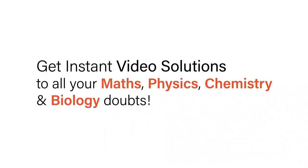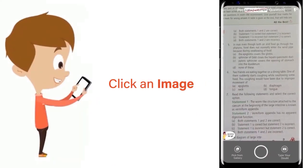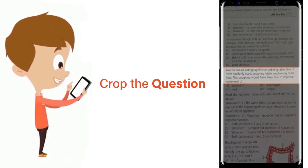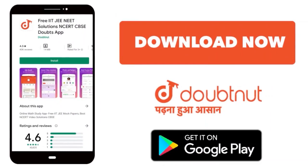With Doubtnut, get instant video solutions to all your maths, physics, chemistry, and biology doubts. Just click the image of the question, crop the question, and get instant video solution. Download Doubtnut app today.